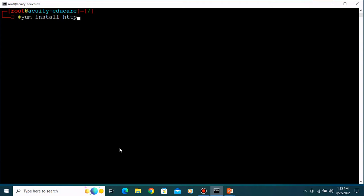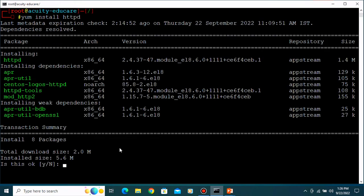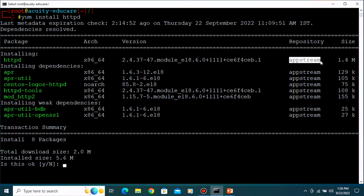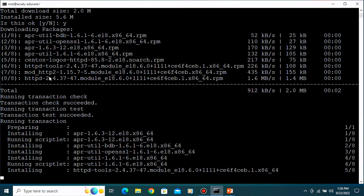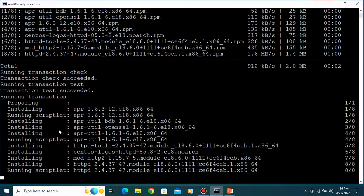Type 'yum install httpd' - that is the package name. You can see we are installing httpd, which is architecture x86 64-bit, version 2.4, the latest version, from the AppStream repository. The size is 1.4 MB. You can also see the dependencies - httpd requires some additional packages. For installation, type 'y' and press Enter. It will now download and then install the package.